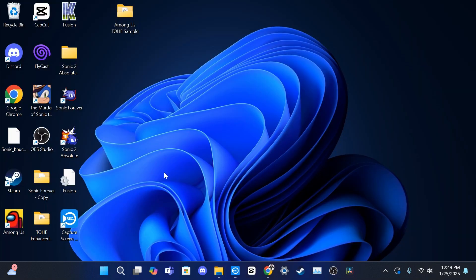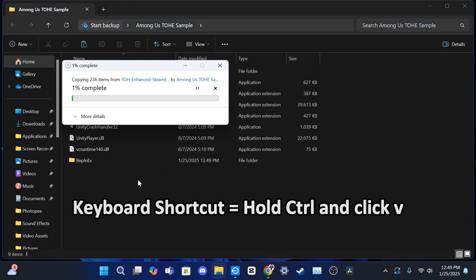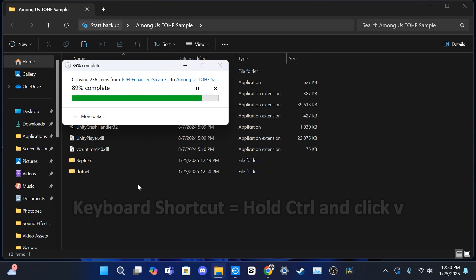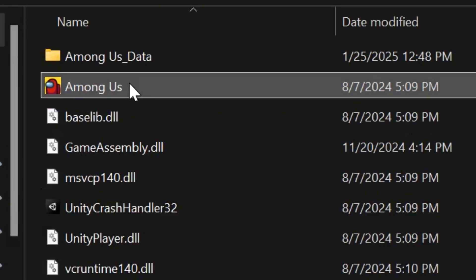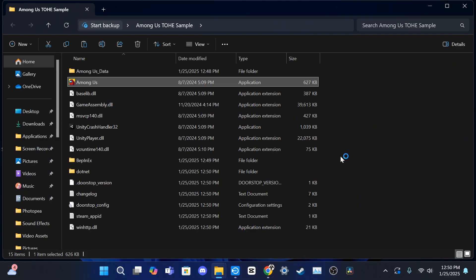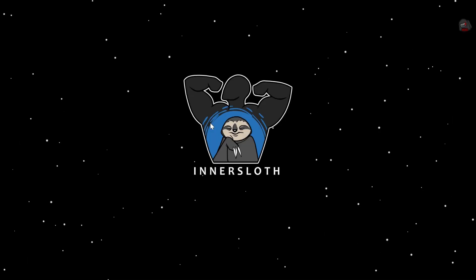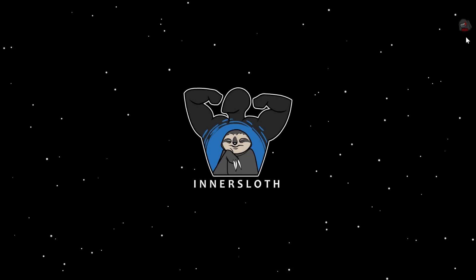Now head back to the Among Us folder and paste the mod files. After the files are finished copying, click on the Among Us application, and if done correctly, the file should take a few minutes when opening for the first time. Do not panic — this is normal.